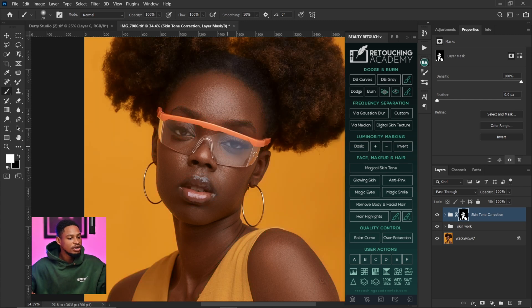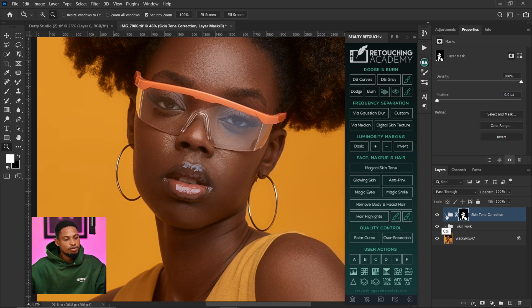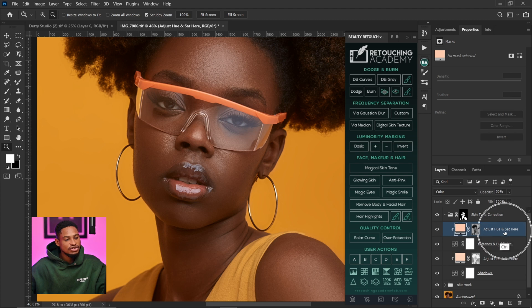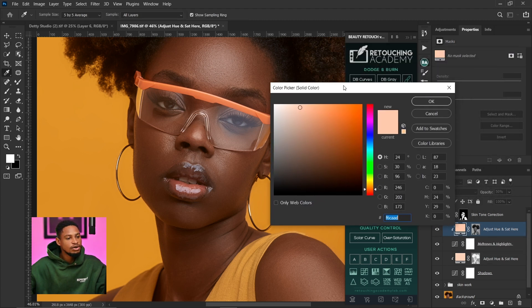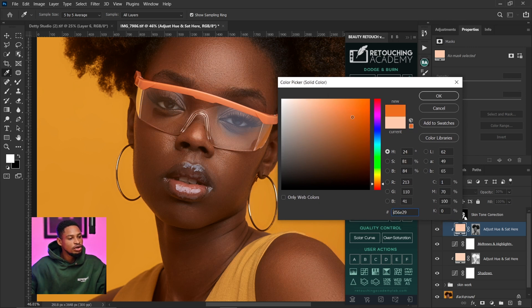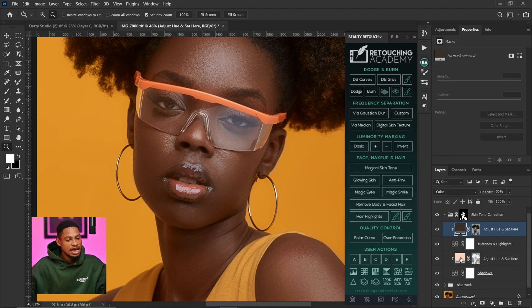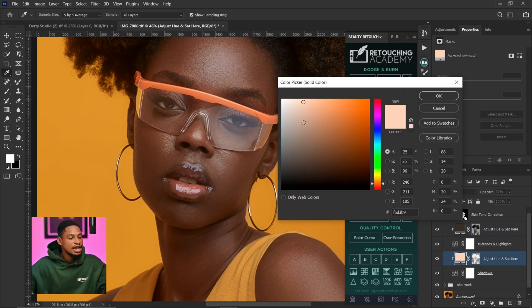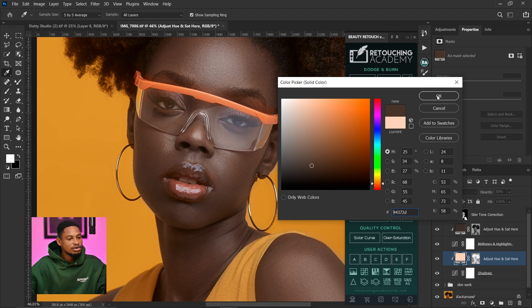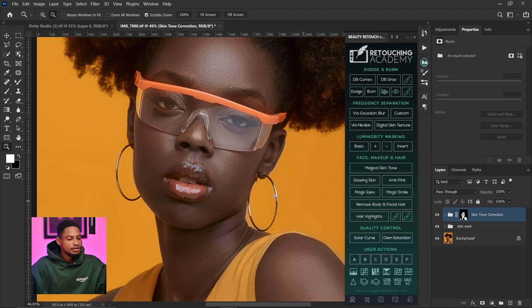Press backslash again to hide the mask. Open the group and click on the first layer — Adjust Hue/Saturation — and double-click to open the color picker. Since I'm going for that dark melanin skin tone, I'll move toward the orange side and bring it down toward the darker part of the color box. I'll click OK, then open the second Adjust Hue/Saturation layer, move it toward the dark side as well. We already have that dark melanin look now.